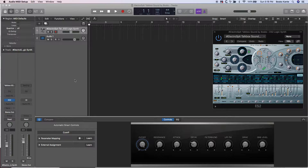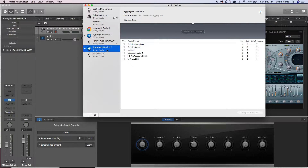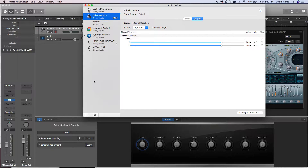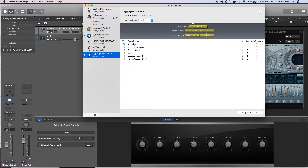If you don't have an interface that has four outputs, you're going to create what's called an aggregate device. Open Audio MIDI Setup — it's in your Utilities. Click the plus sign and create an aggregate device. My main output is the Apogee 2x2, and then I'm also going to use the built-in output.